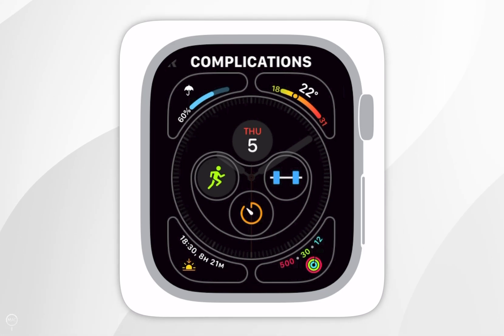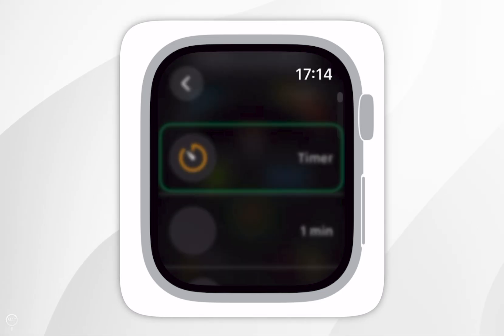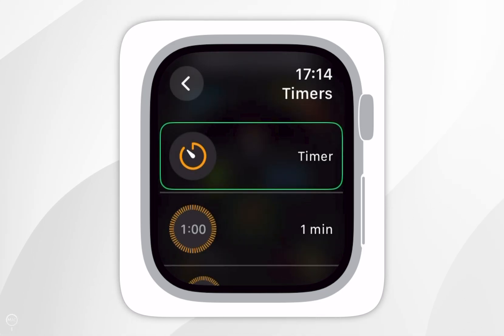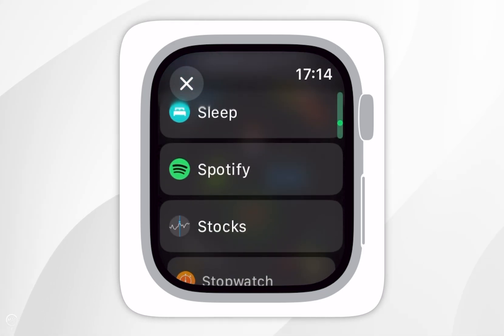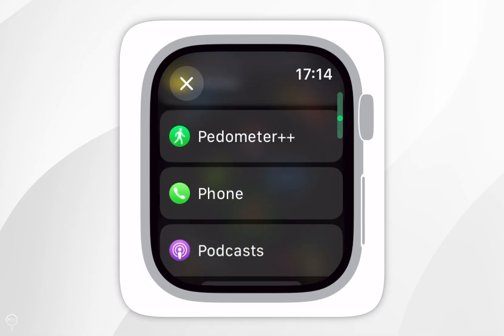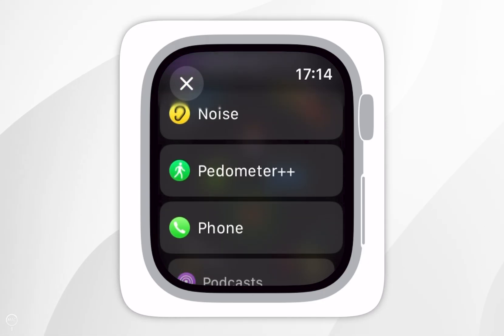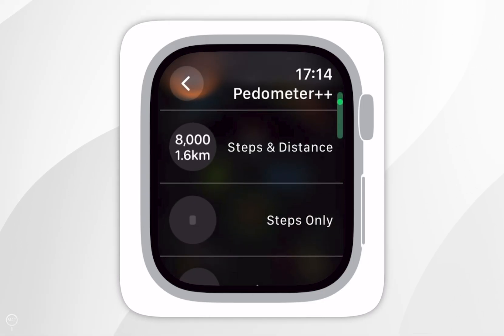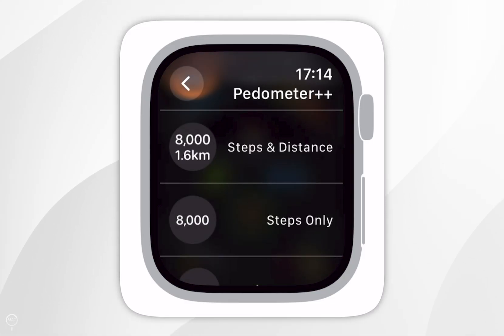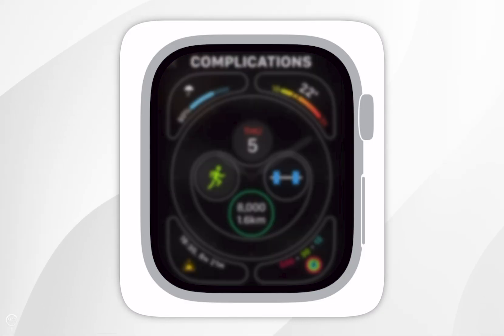So you're going to select a complication, and then we're going to search for Pedometer in the complication list. Once we've found it, we're going to tap into it, and then you want to select any complication you'd like. However, for this example, I'm going to add steps and distance.